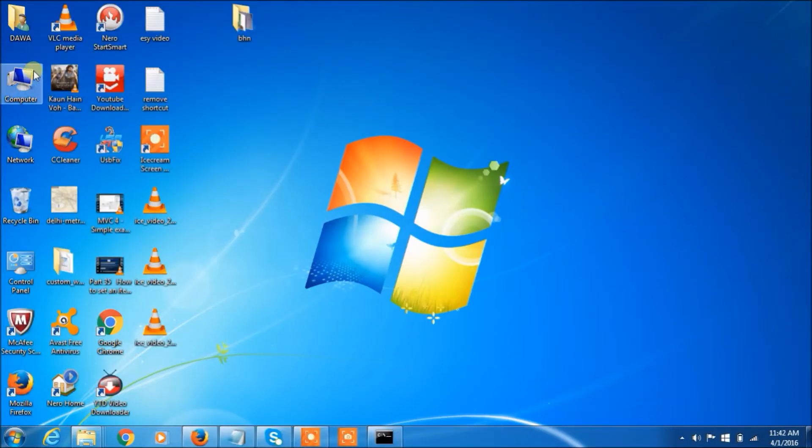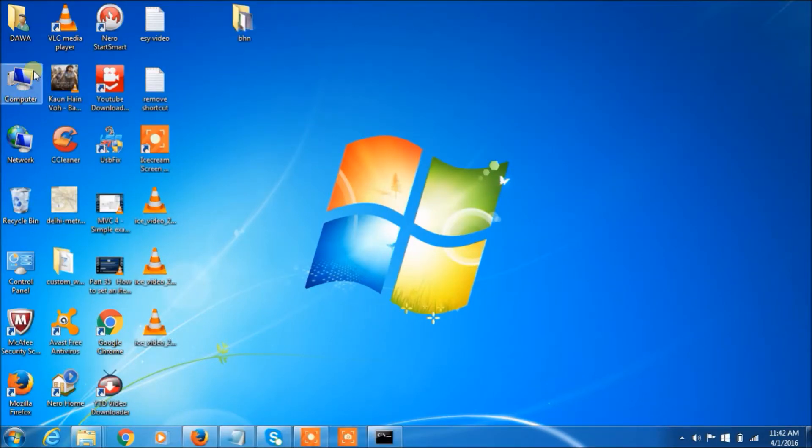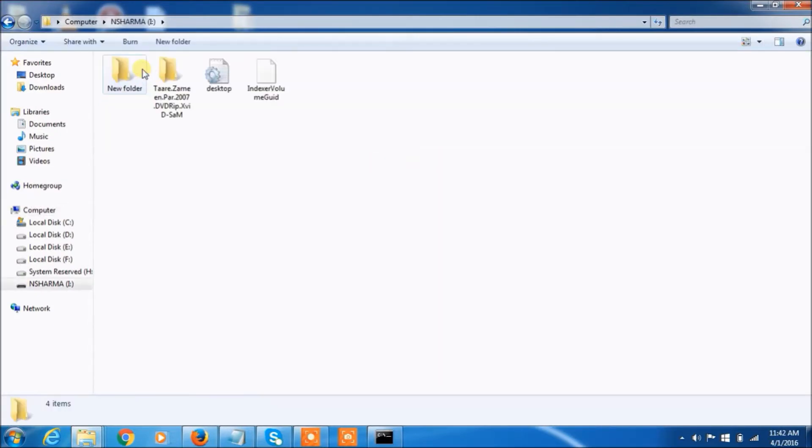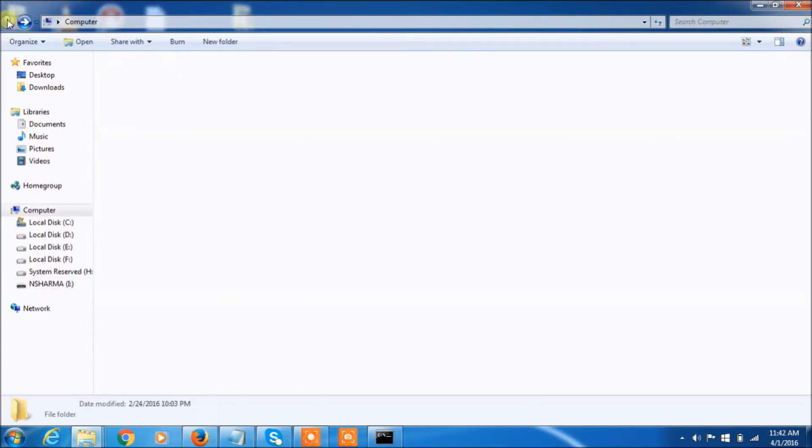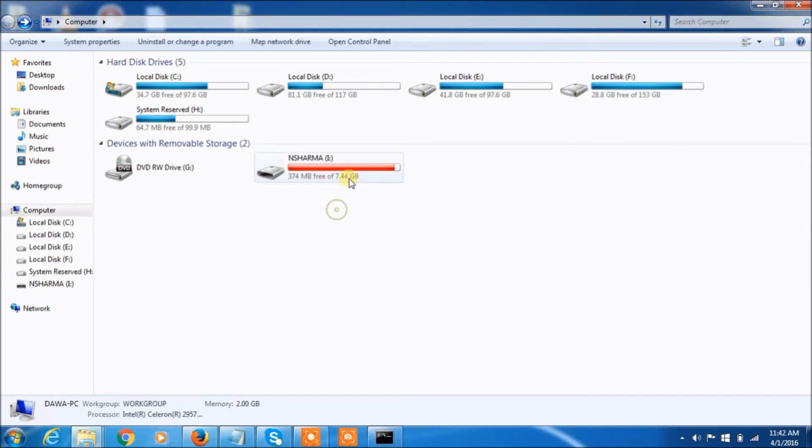Now, let's check the removable drive. Click here. Now you can see here, there are no any shortcut files. Problem solved.